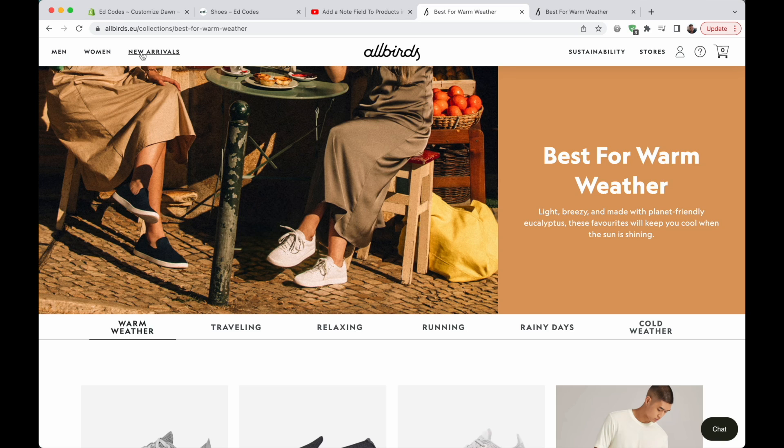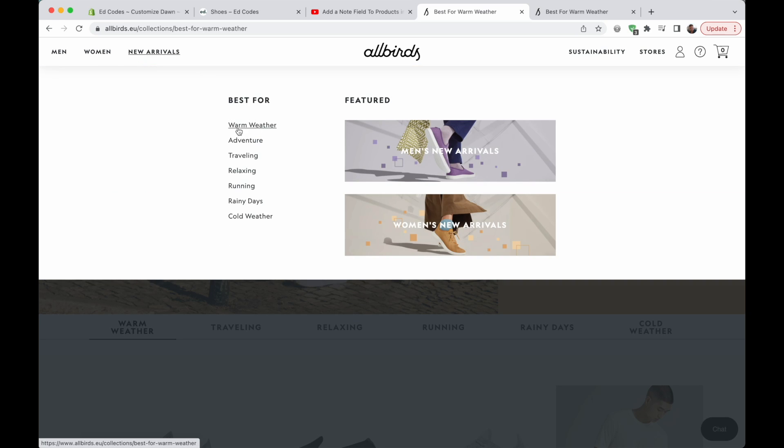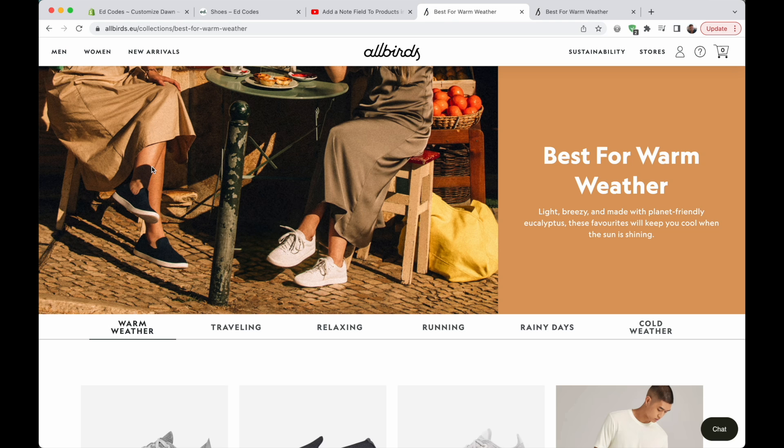Think about the psychology of a shopper here. I was actually looking for shoes for summer — lightweight, breathable shoes — and I had heard of Allbirds before. So I go on their website, open the nav, and I see 'best for warm weather'. I click on that and immediately it confirms my expectations. I'd heard that they make lightweight shoes, and then I see they actually have a collection for warm weather. That makes me a lot more confident as a shopper. And yes, I actually did end up buying their tree runners made of eucalyptus. So it worked.